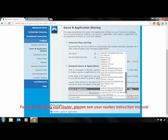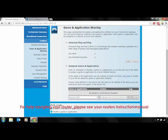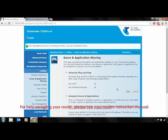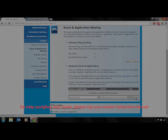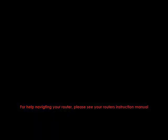Congratulations! You have successfully set up remote viewing on the Cocoon digital security system. For more detail, or for how to access the DVR remotely, please see the attached Network Setup Guide. Thank you.